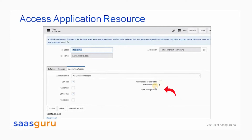Another attribute on this form is Allow Configuration. This option allows out-of-the-box applications to create business rules, client scripts, and UI actions. And the user performing the query must have the required permission to access the table.